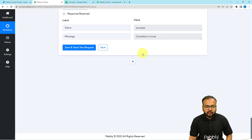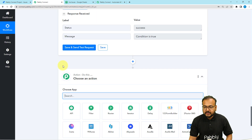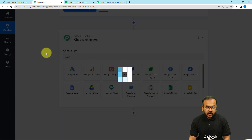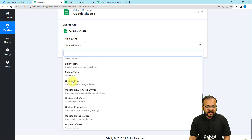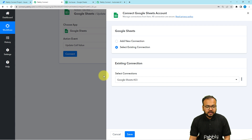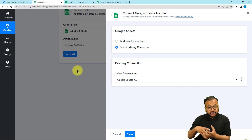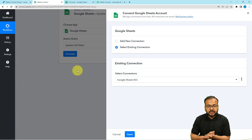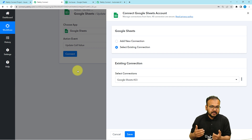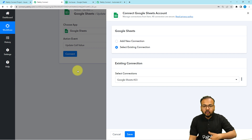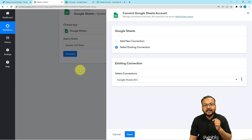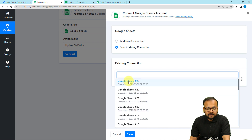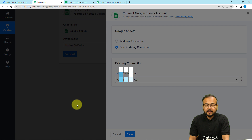By continuing, we want to update the cell value. Click the plus icon again and search for Google Sheets in this new action step. Select the action event 'Update Cell Value' and click Connect. We have already connected our Google Sheets application, and every connection you make in your workflows is saved in your account. To reuse it, click 'Select Existing Connection,' choose your saved connection from the list, and click Save — you will be connected again without needing to log in.